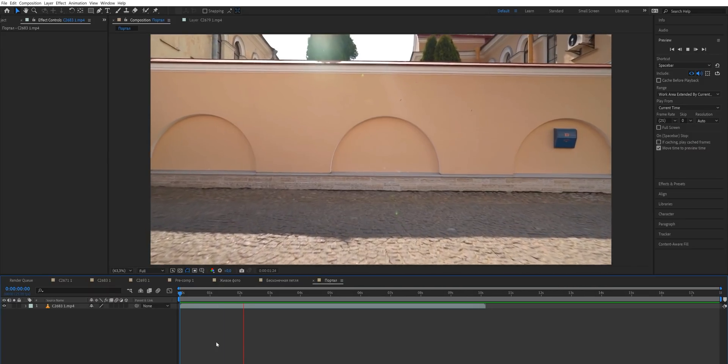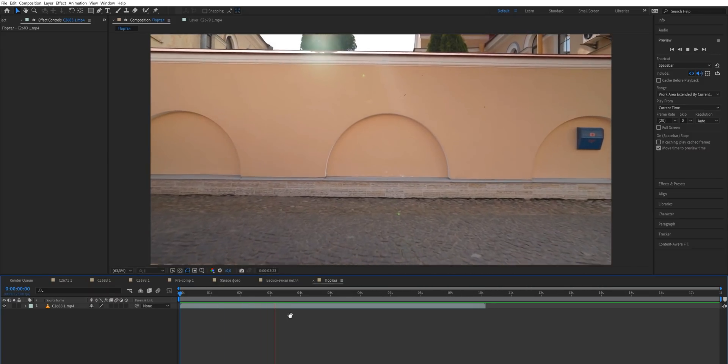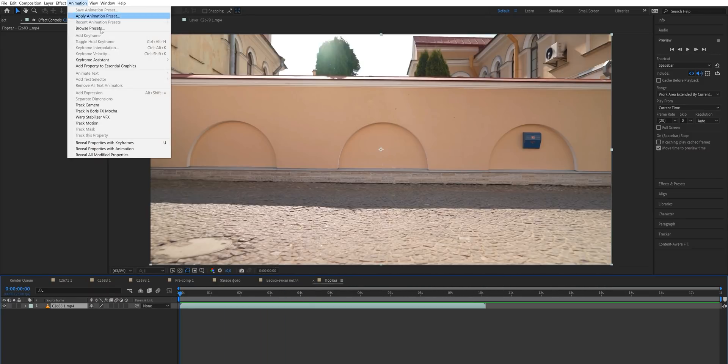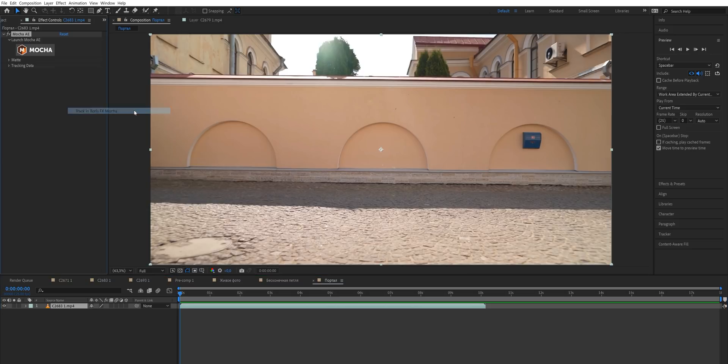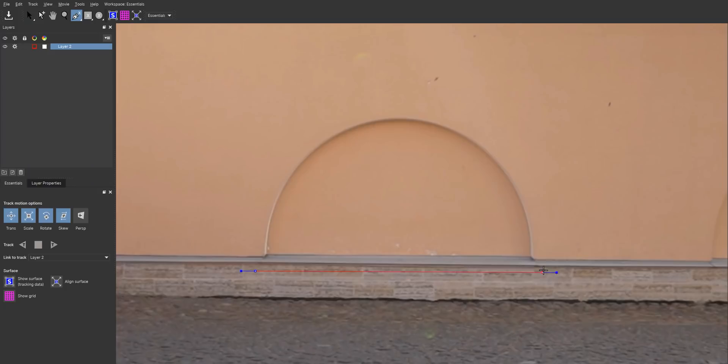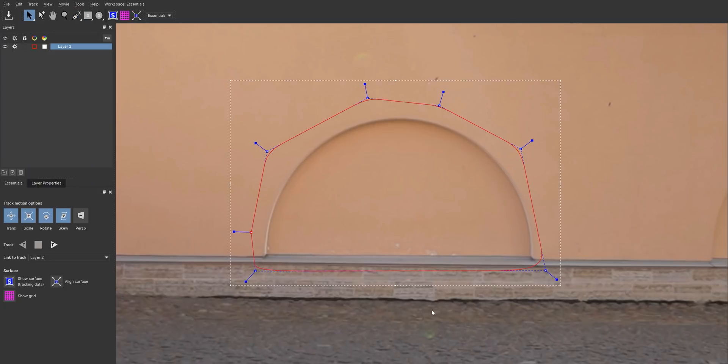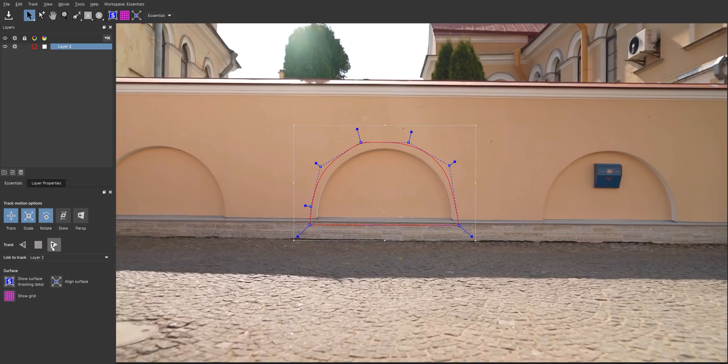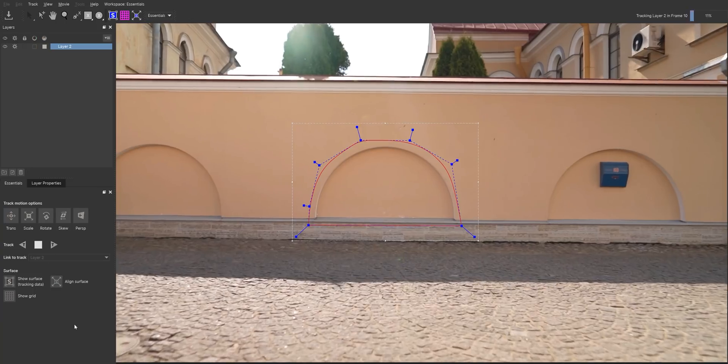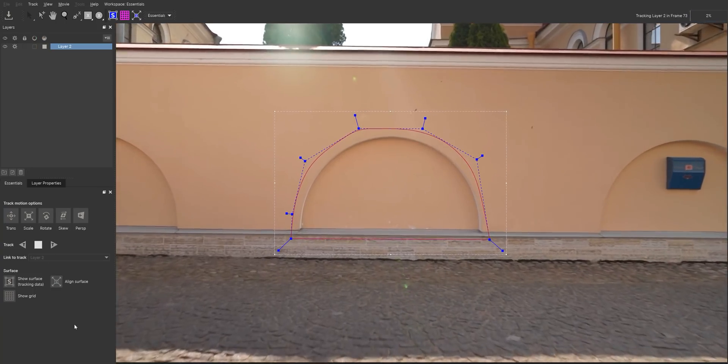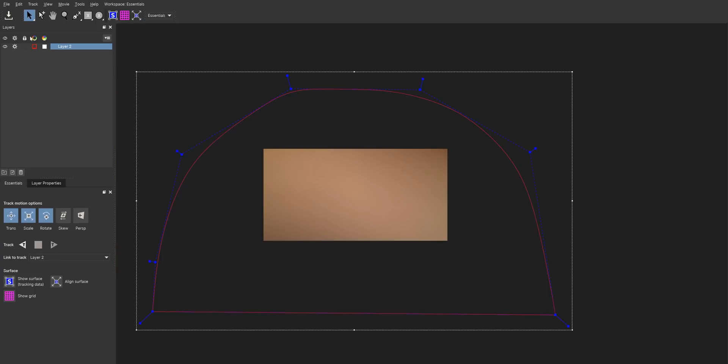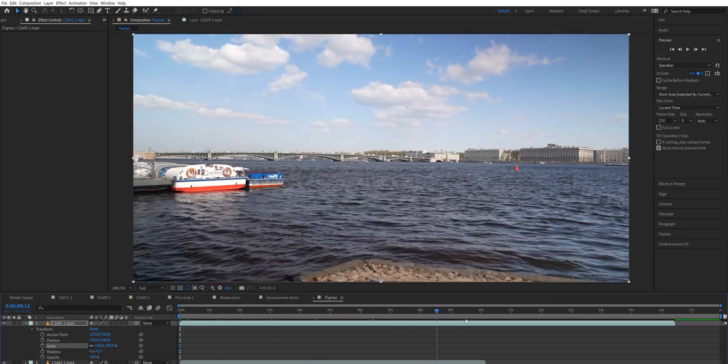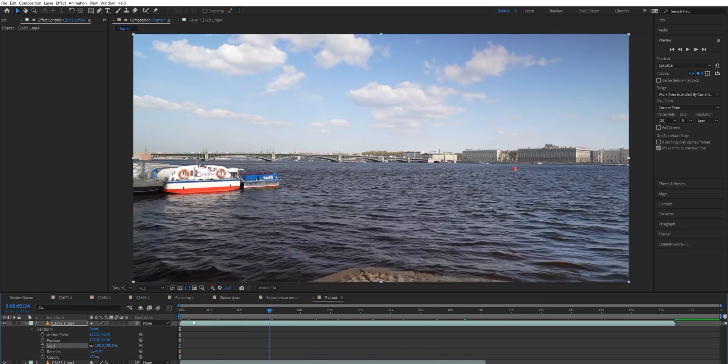Drag the first shot in After Effects but this time we're gonna track it differently. Go to animation and select track in Mocha. This software is really good at tracking surfaces. In Mocha, make a mask around your object and make it look similar to the shape of the object. Then press track forward and after it's done tracking, click this little save icon. In After Effects, move your second clip on top and just leave it there but turn it off for now.